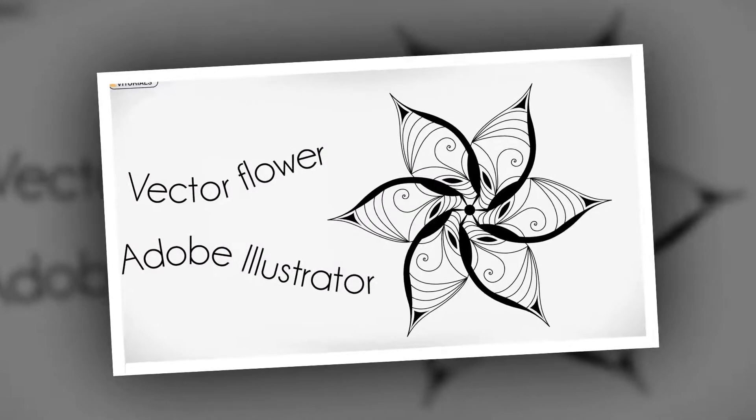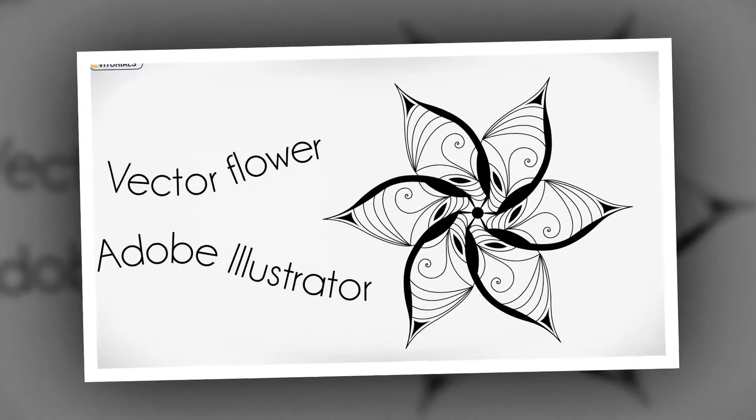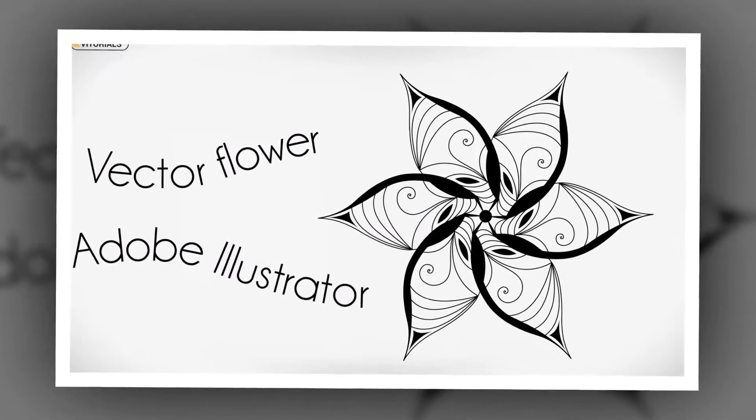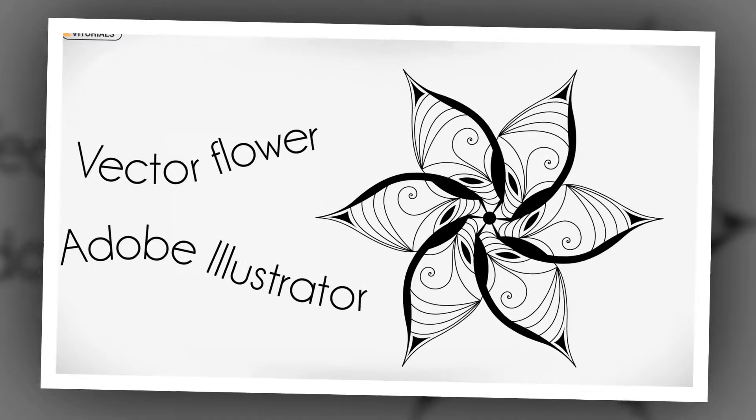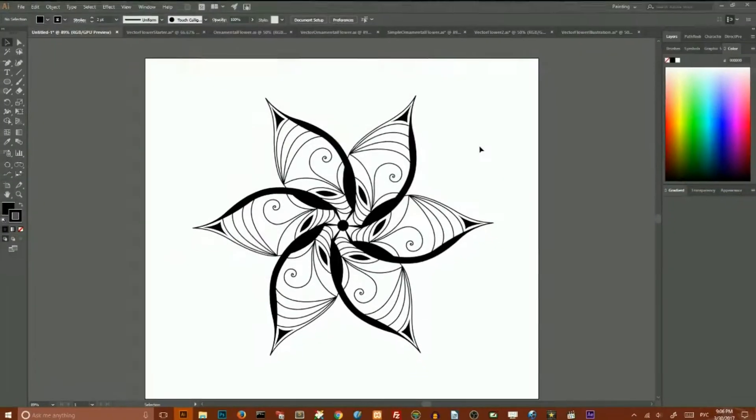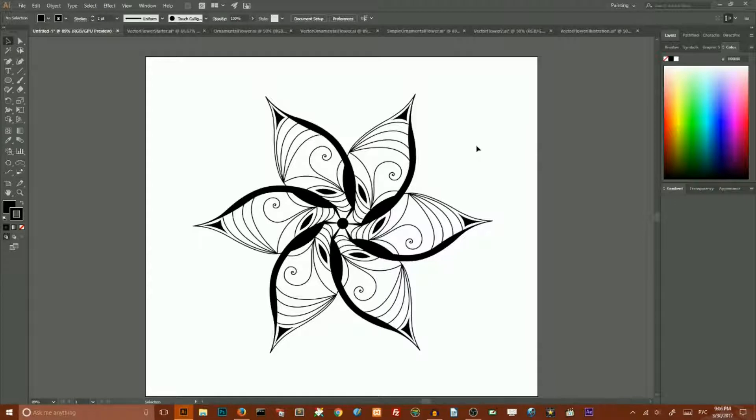Hey everybody! Welcome to this Adobe Illustrator tutorial brought to you by vittorials.net. In this tutorial I will show you how to create this vector ornamental flower.